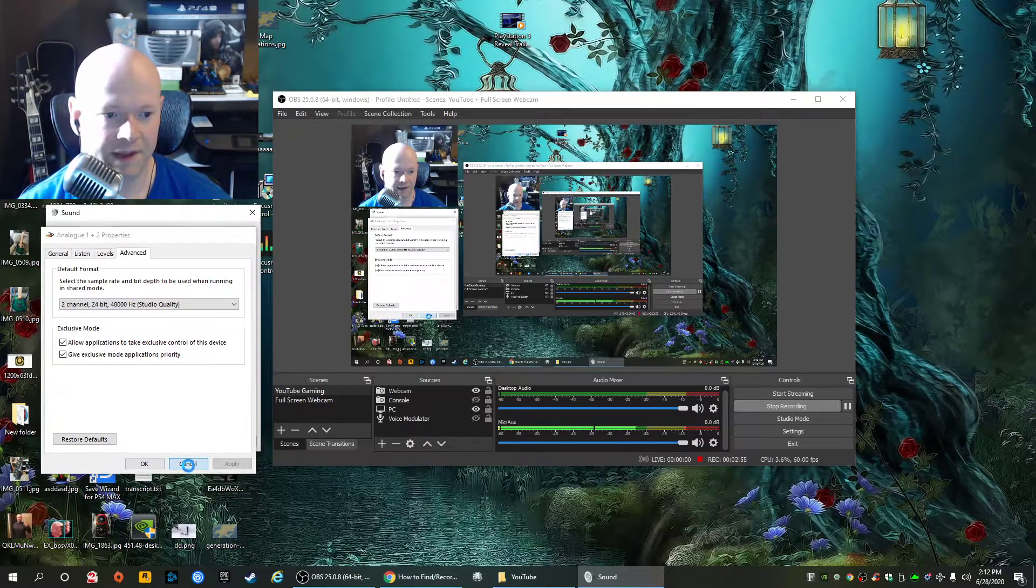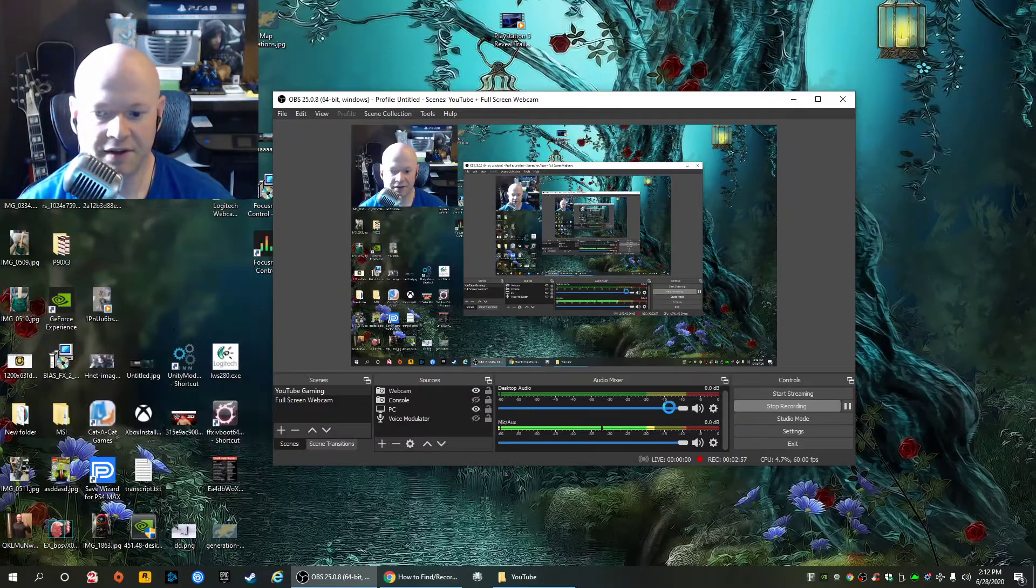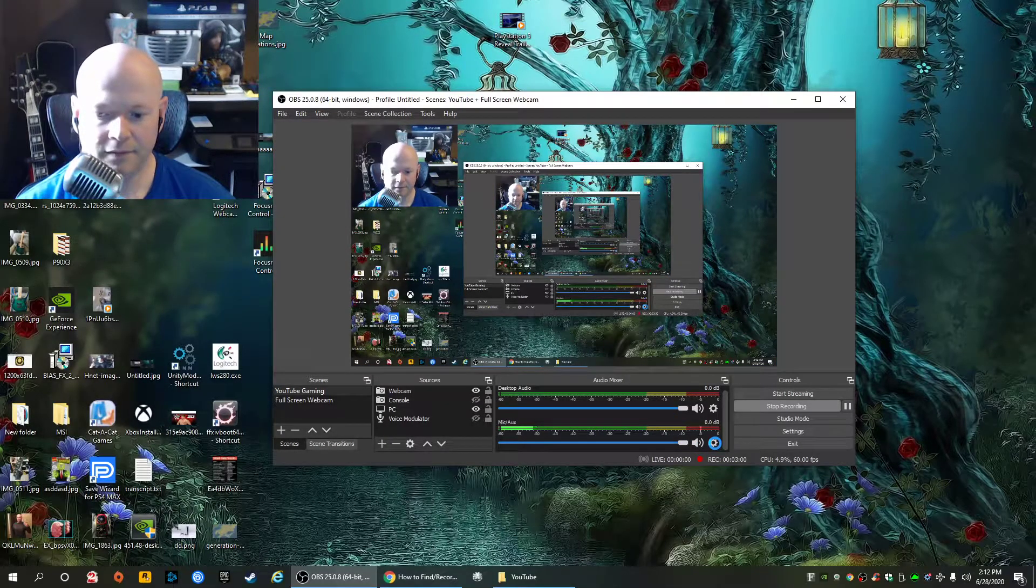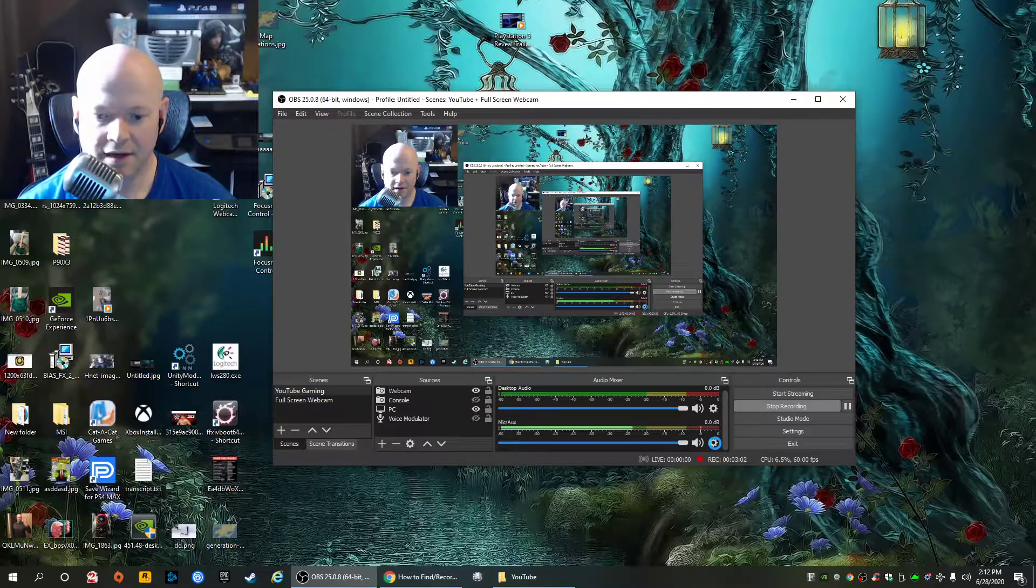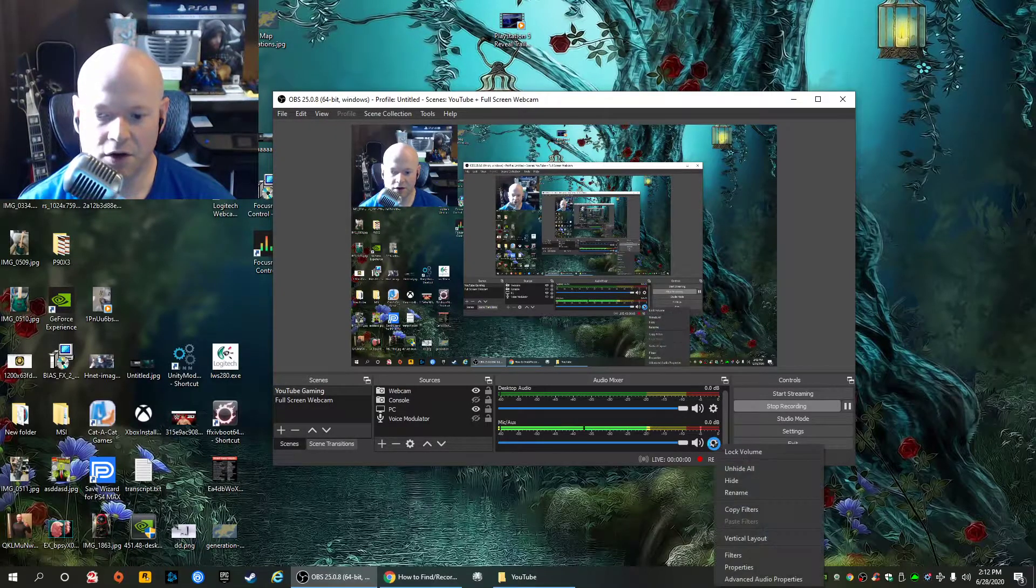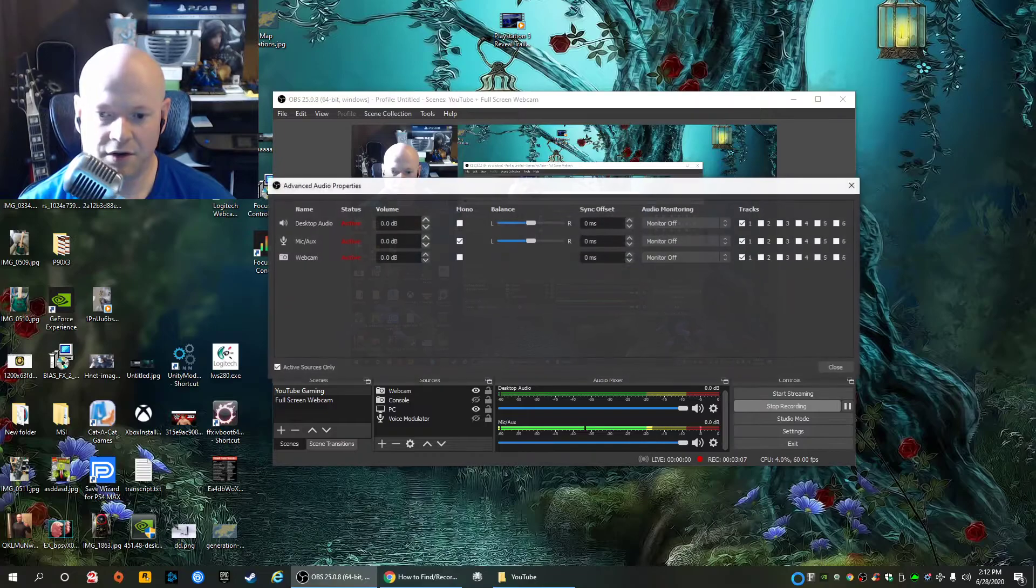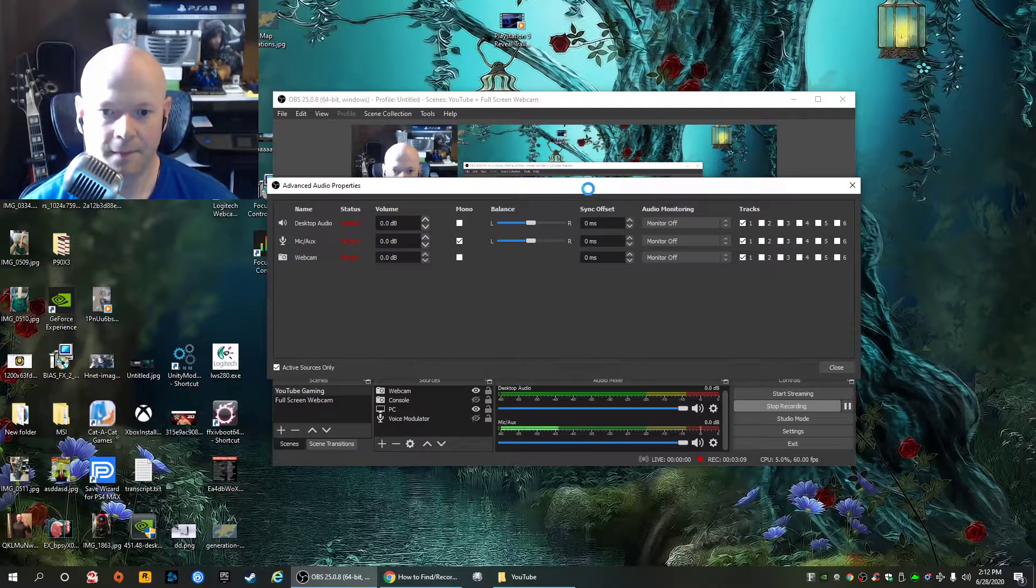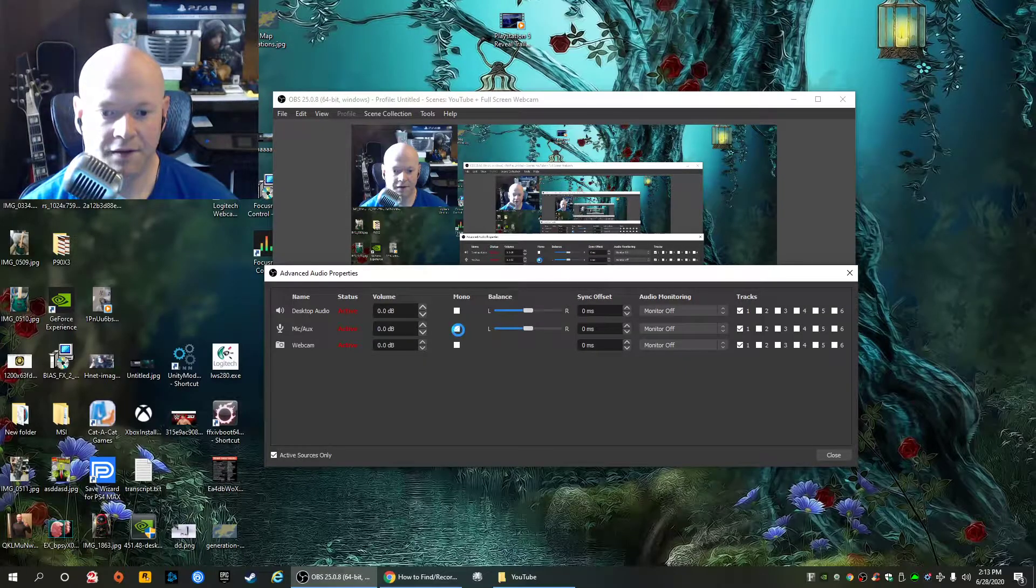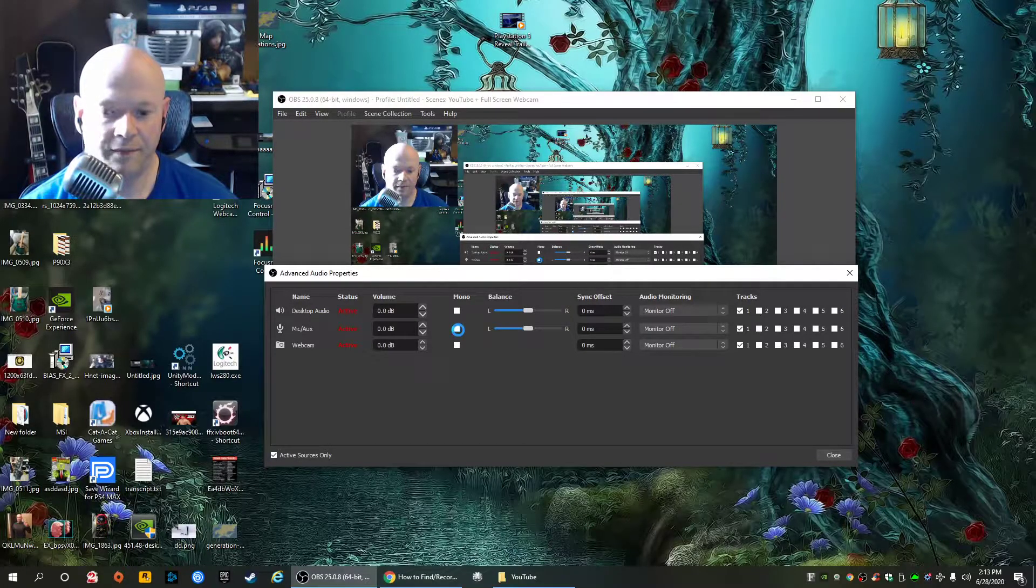The magic setting is going to your mic here in OBS and clicking on the cog wheel and going to advanced audio properties. Again, by default, at least it was like this for me, this will be toggled off.